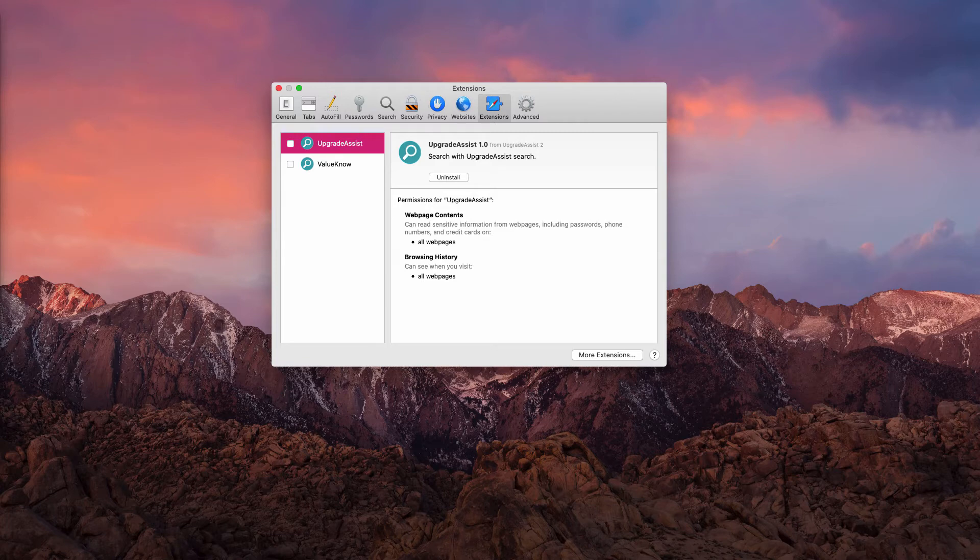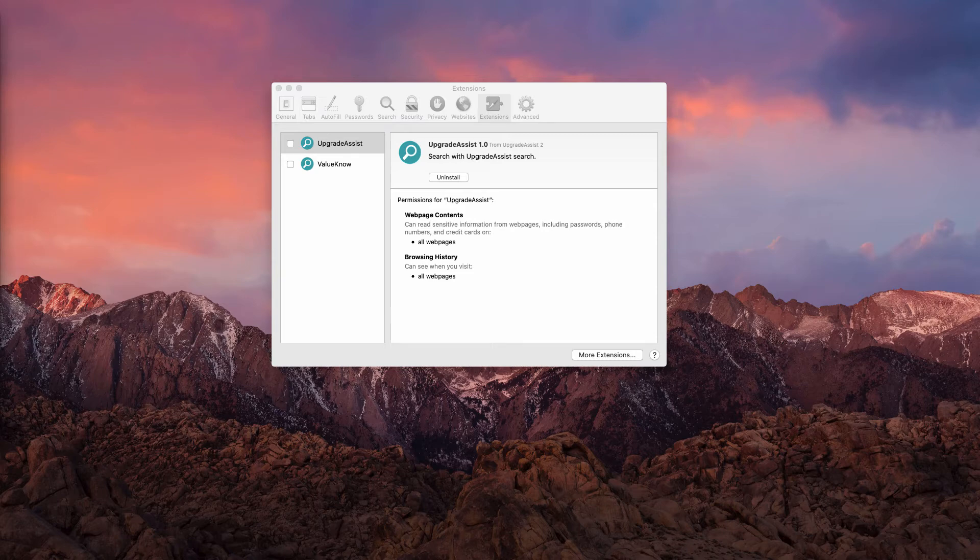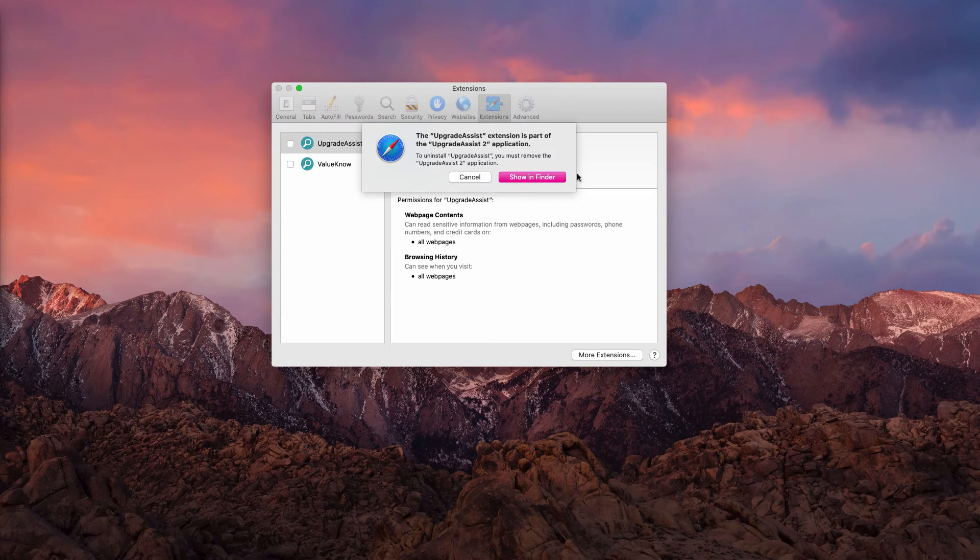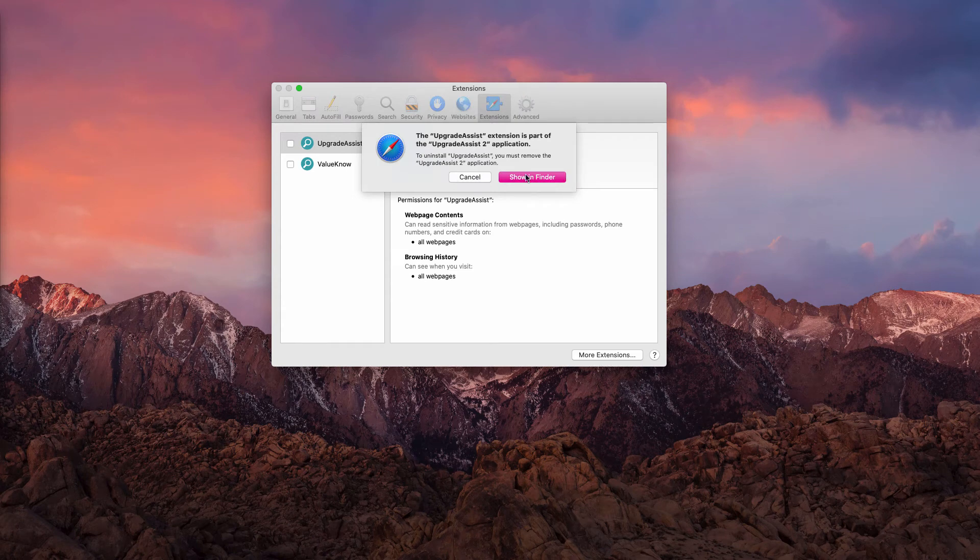Now, how to remove this adware from your Mac browser? First of all, go to Safari Preferences. Afterwards, find Safari Extensions, go to Upgrade Assist, and click on Uninstall.